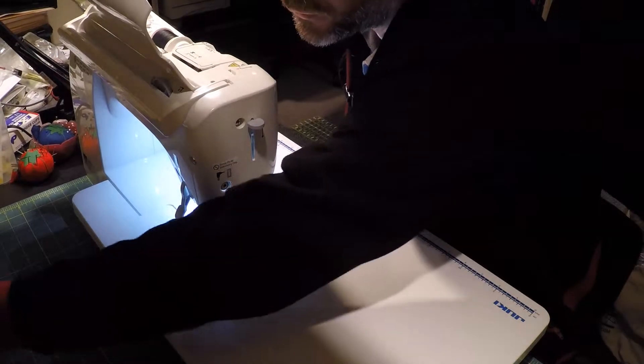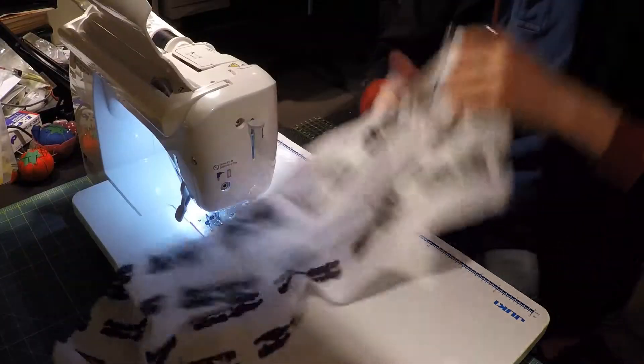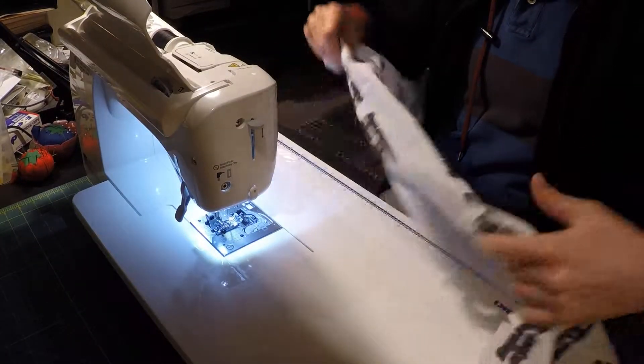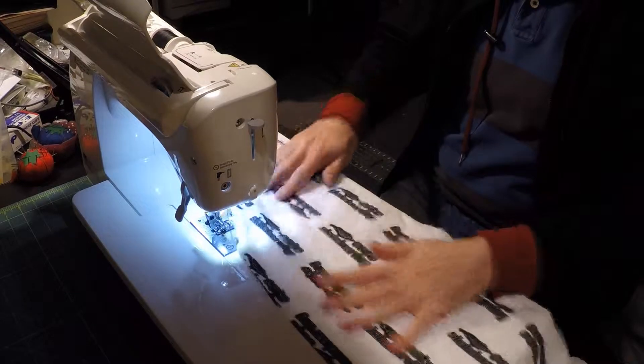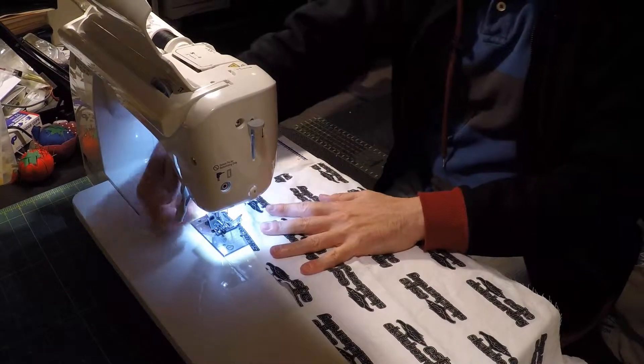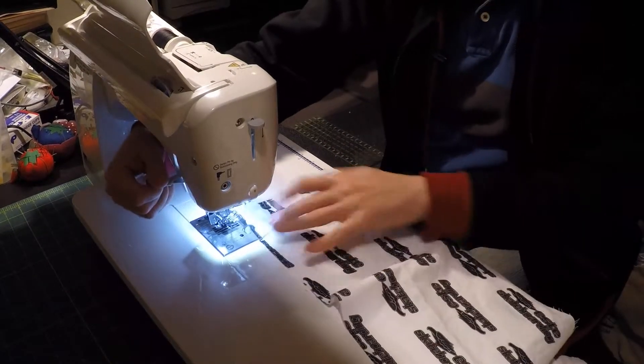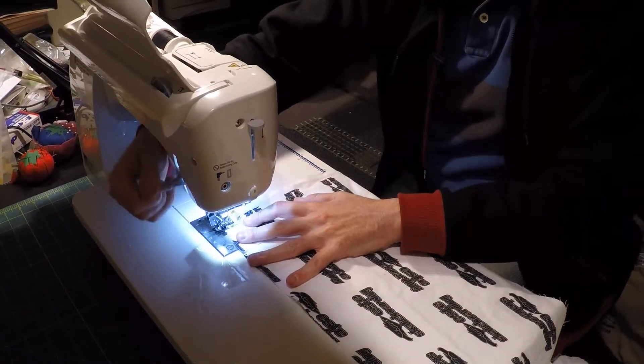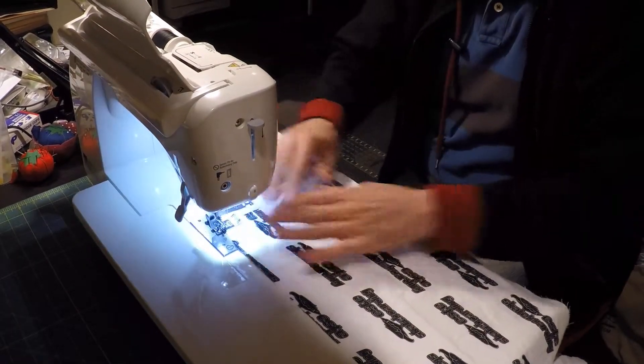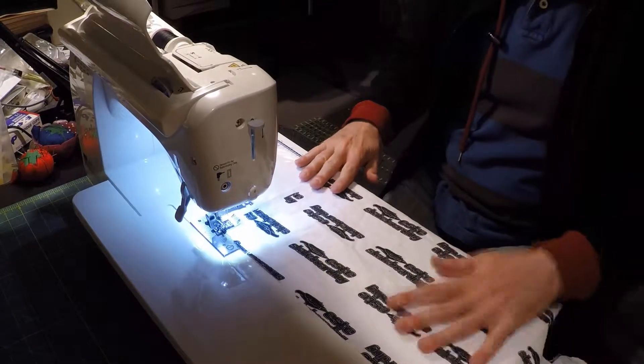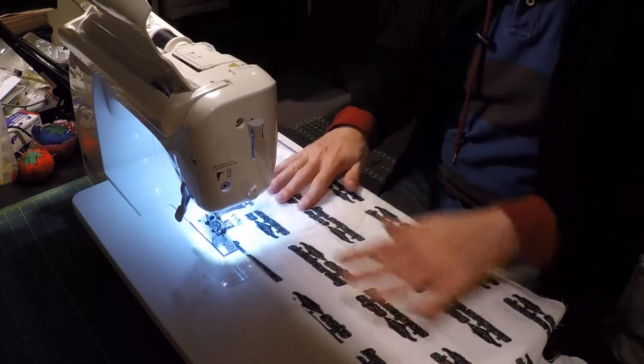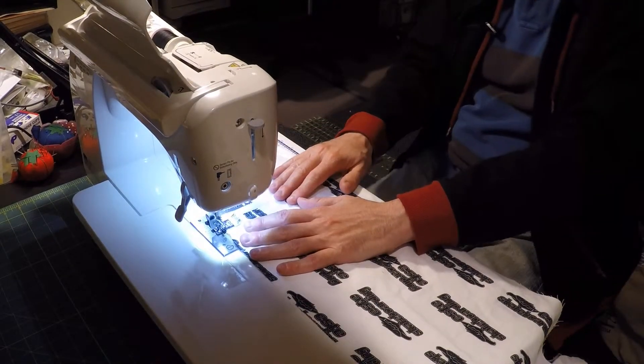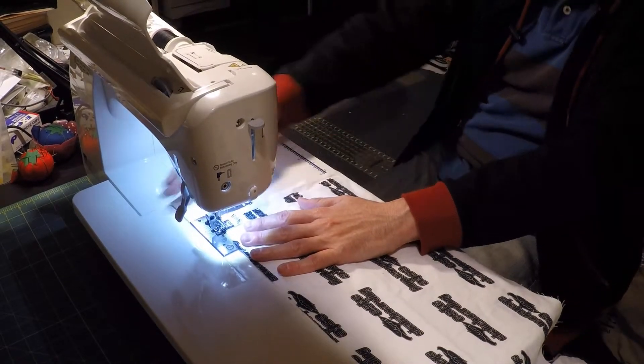We can take a nice piece of fabric like this and you can get that all lined up the way you want it.